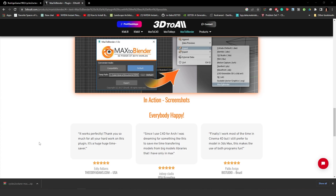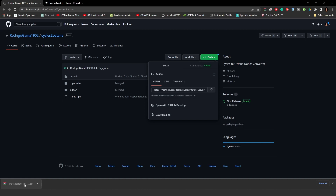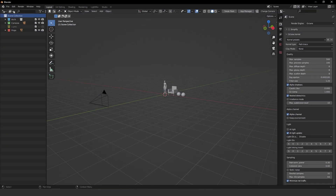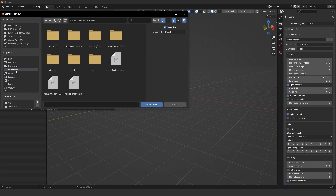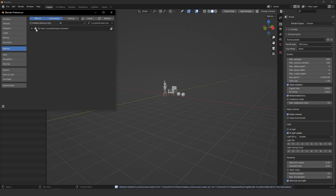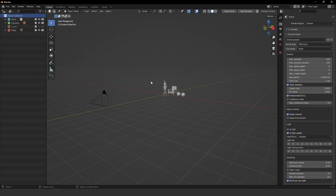To install it, go to the link I left in the comments below and download the add-on. Click the Code button and then Download ZIP. Then go to Blender, Edit, Preferences, Install, find the zip you just downloaded, install the add-on, and turn on the Cycles to Octane Converter. That's it.